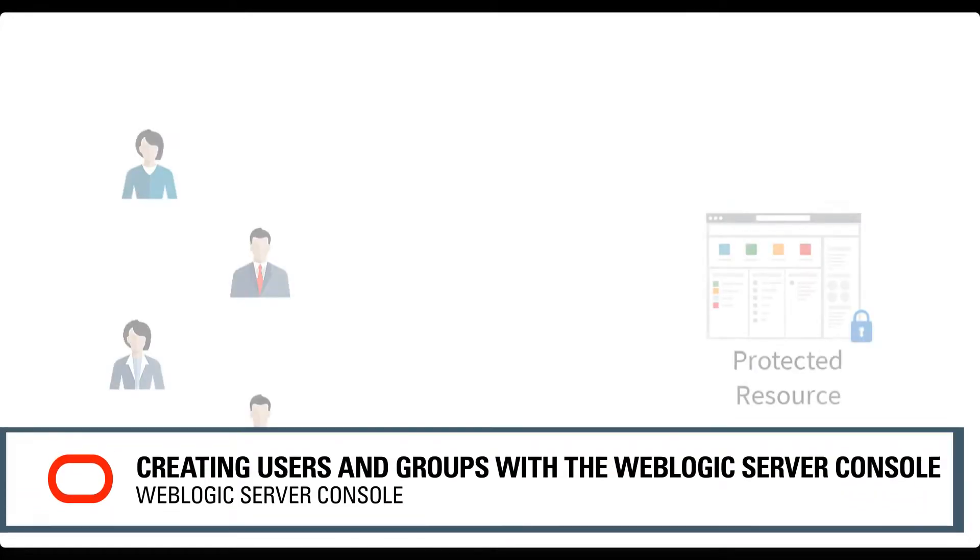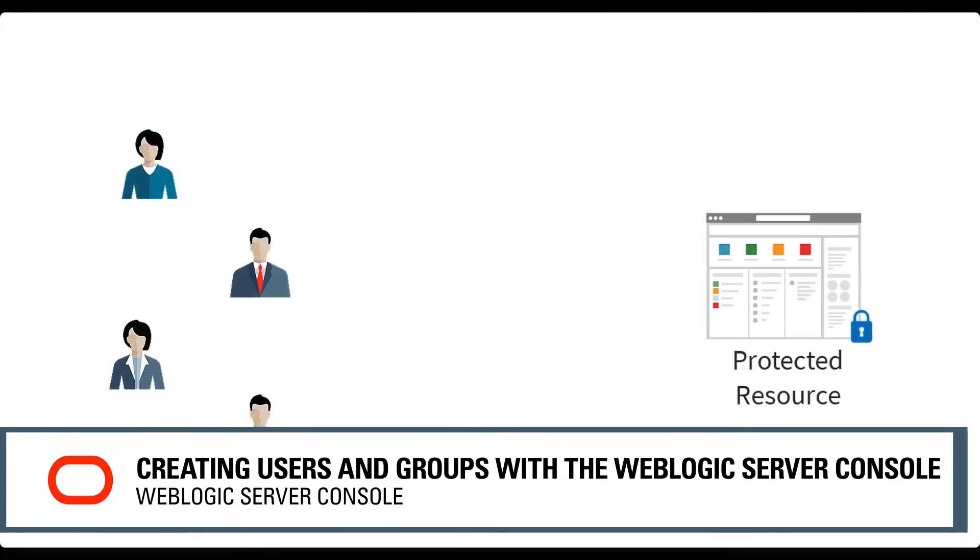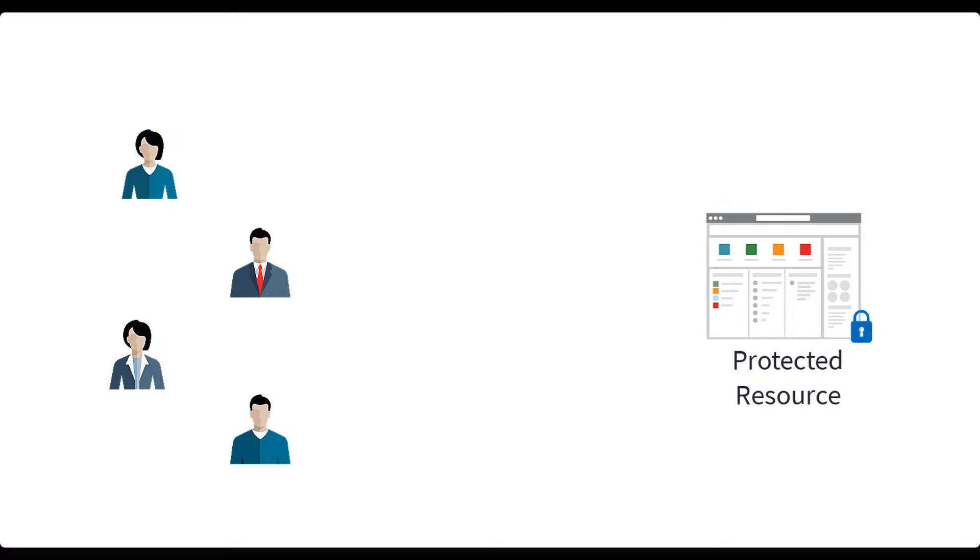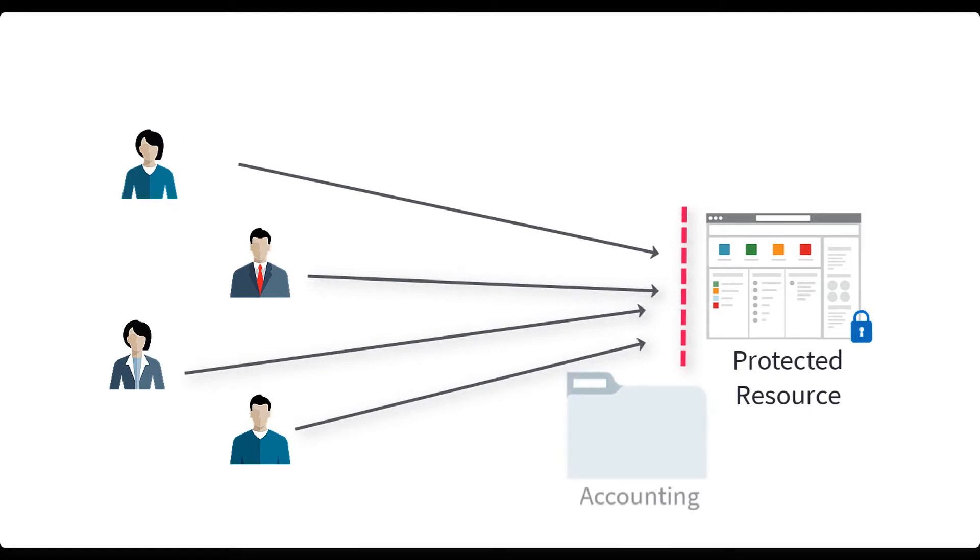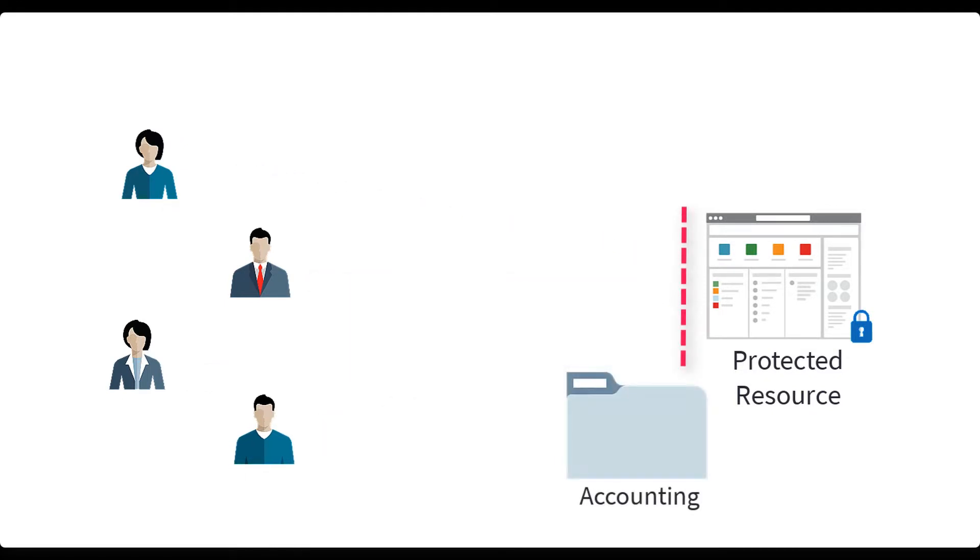Users and groups are a powerful mechanism for managing access to web resources. If we want to limit access to certain web pages, like only allowing members of the accounting team access, we can create a new group, accounting, and then assign users to this group.